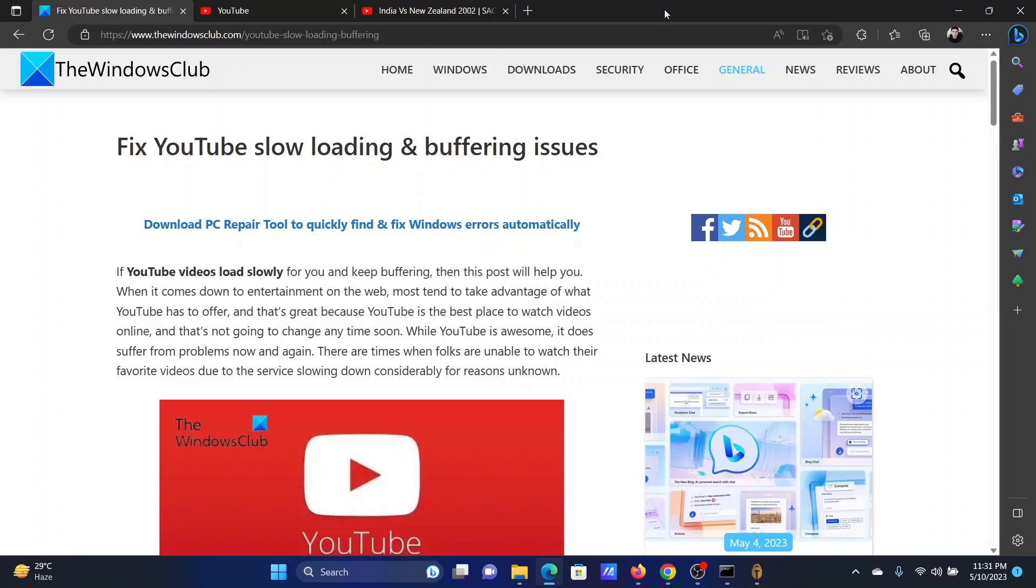Welcome to The Windows Club. If YouTube is slow in loading and buffering, or the video is buffering again and again, please watch this video. I will guide you to the resolutions.